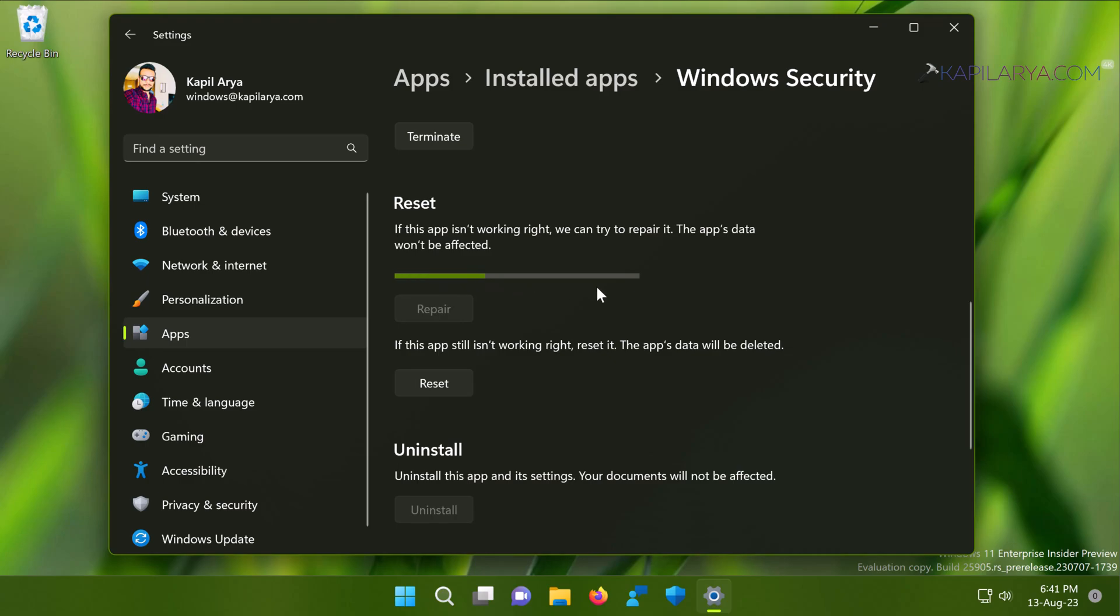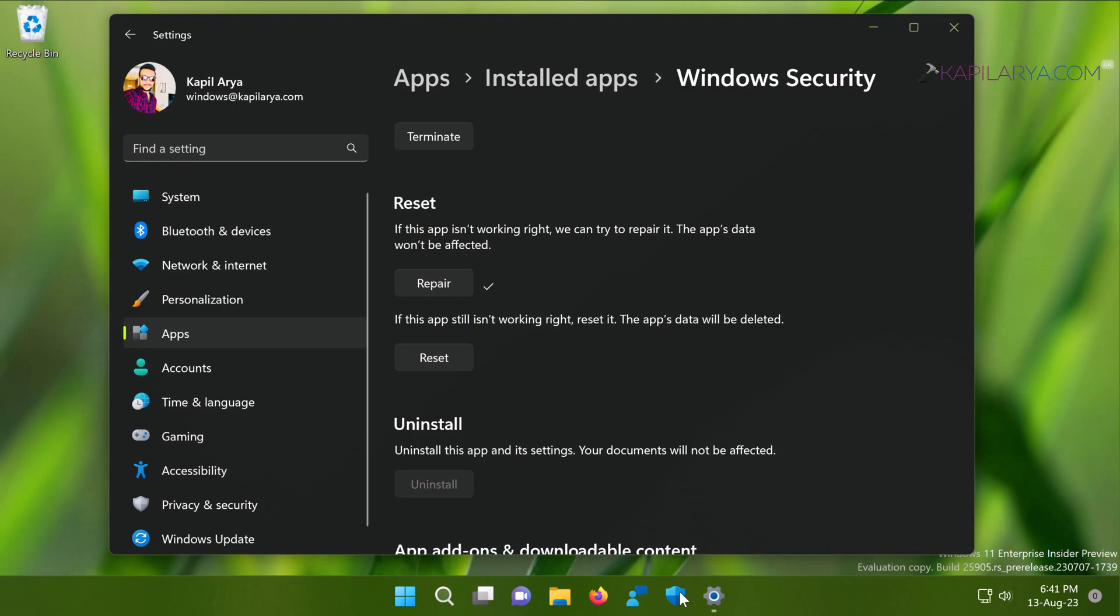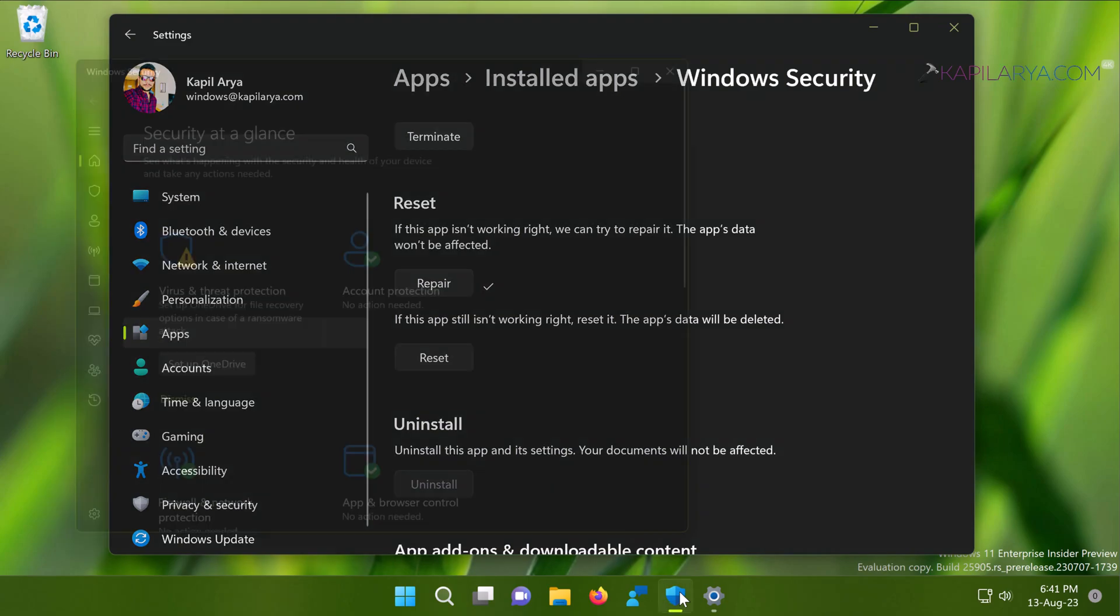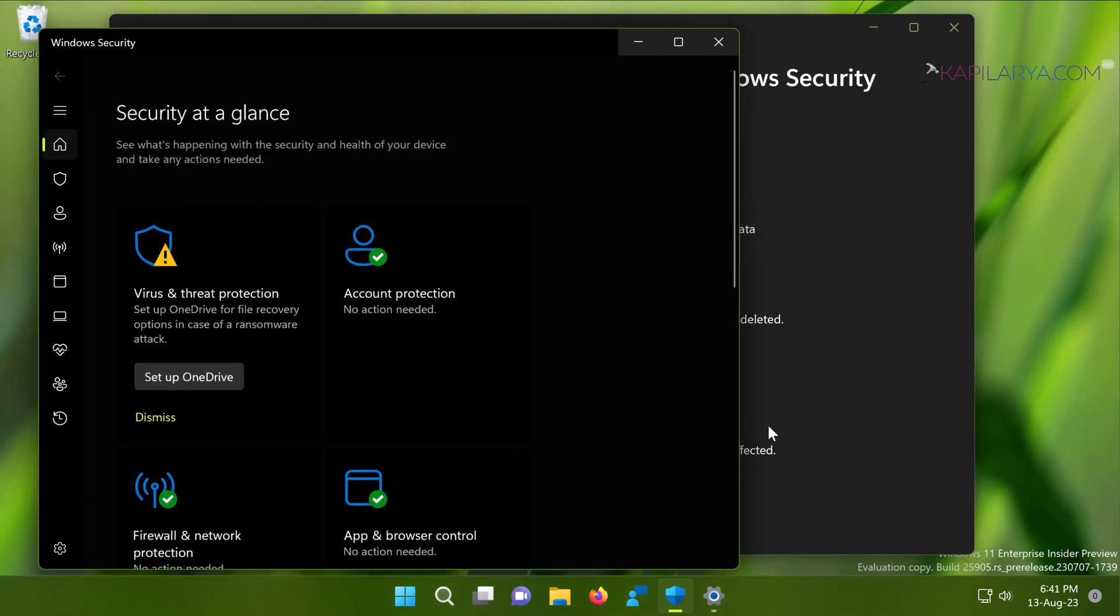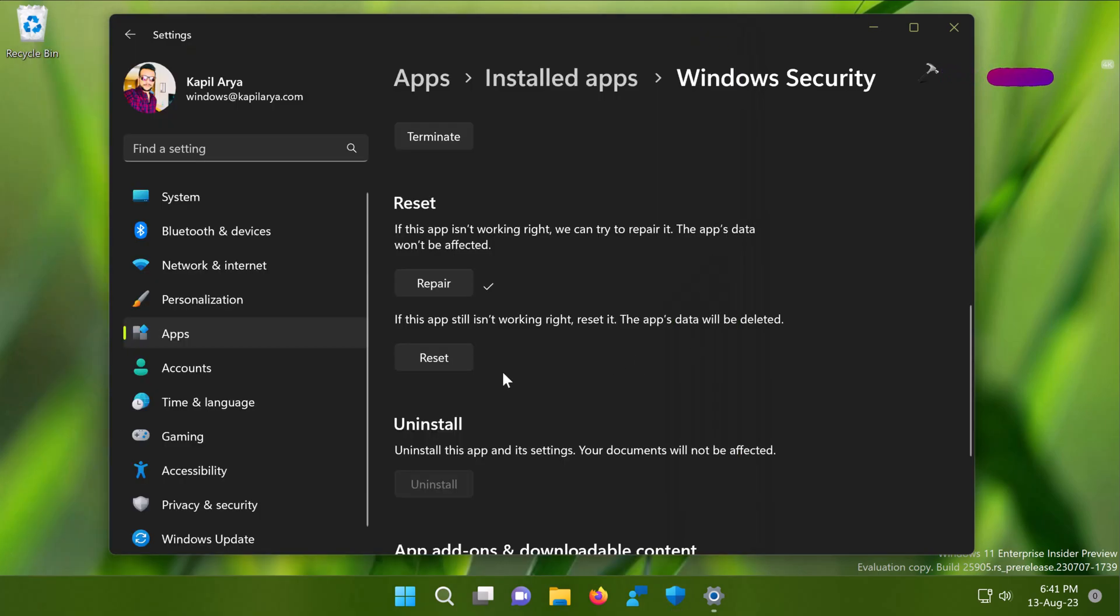In a few moments, you will find that the repair process has been completed. Now I will try to launch the Windows Security app and see if it works. And yes, here you can see that the Windows Security app now launches as expected. In this case, the repair option worked.